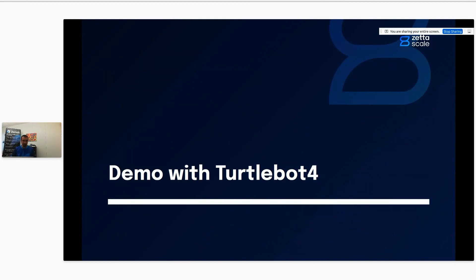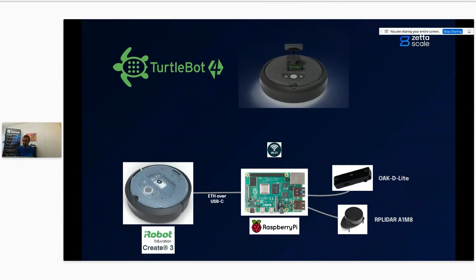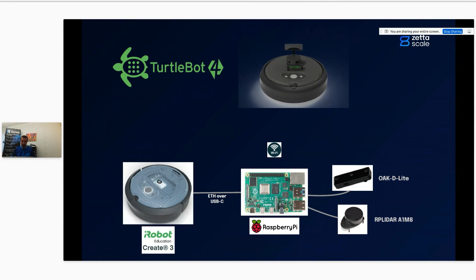Let's do the demo part with TurtleBot4. It's based on two things mainly: the CREATE3 platform from iRobot — the same as a Roomba vacuum — but without the vacuum part. In its place there's a Raspberry Pi 4, connected to the CREATE3 via USB-C with Ethernet over USB-C. The Raspberry Pi 4 is also running ROS2 and is connected via USB to an RP LiDAR and an OAK camera with Wi-Fi. So you have two boards inside the robot, both running ROS2 nodes.